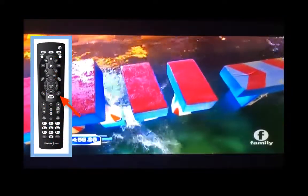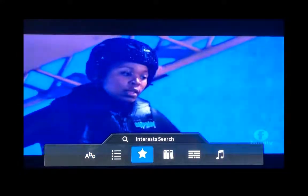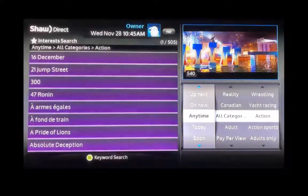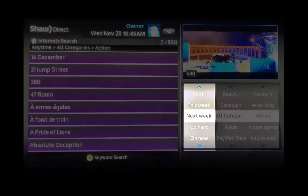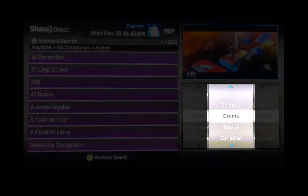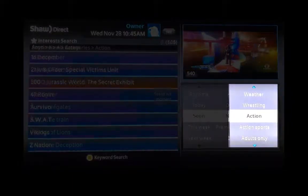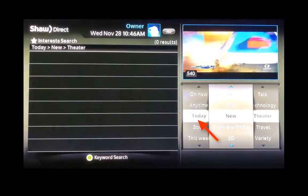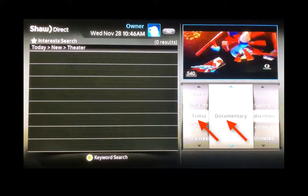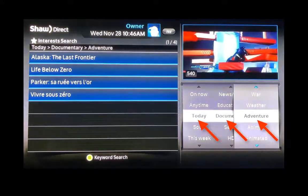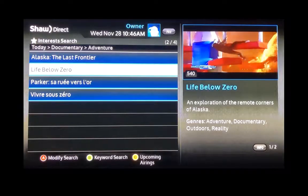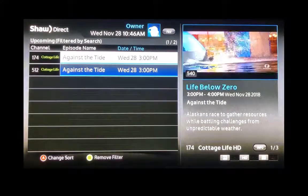Hit exit, then hit menu again, and we are back to the search screen. Hit enter on search. This time we are going to go to interest search. In this screen, we can pick what time of day or what time of week we want to search for. We can search what type of show we are looking for, and we can choose its genre. In this case, we'll look today for a documentary and adventure. As you see on the left side, these are the shows that fit that criteria.